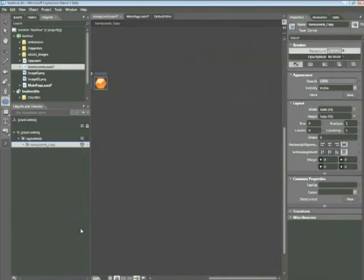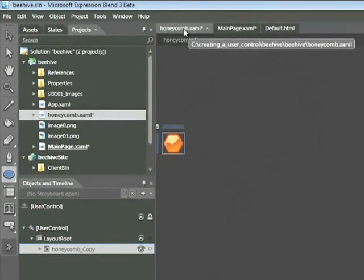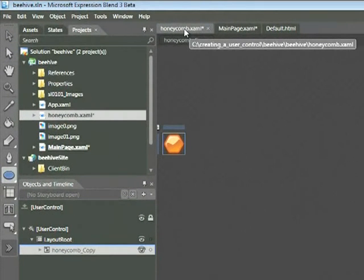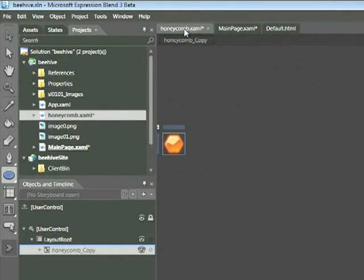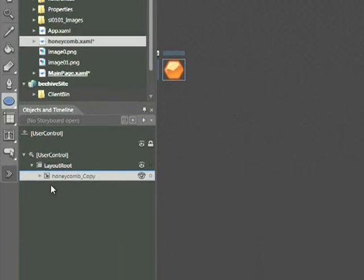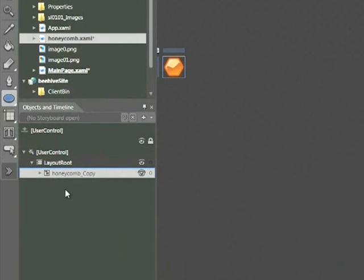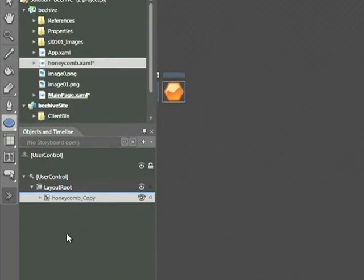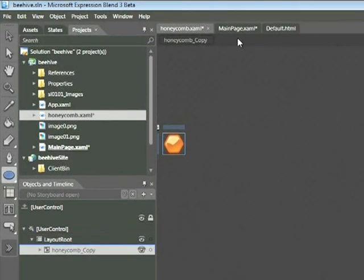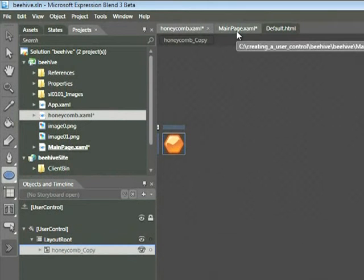If you look carefully, you can see what happened within Blend. At the top, we're within this document called honeycomb.xaml. Blend created a unique document. We can see the editing view on the left-hand side. Let's click on the tab MainPage.xaml to return to our main page.